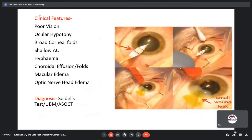The clinical features of wound leak typically include poor vision, ocular hypotony, broad corneal folds, a shallow AC, hyphema, choroidal effusion, choroidal folds, macular edema, or optic nerve head edema. The diagnosis is typically made on the basis of a Seidel's test.